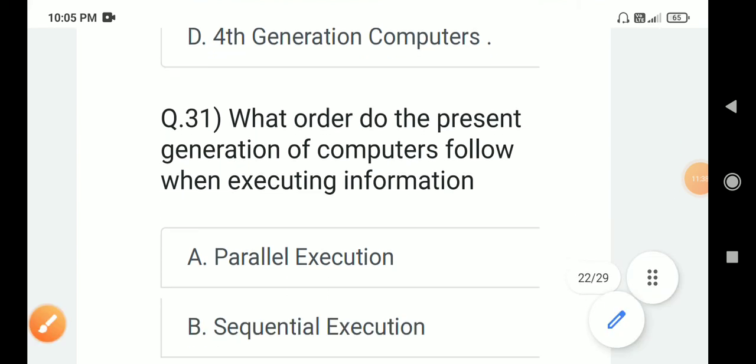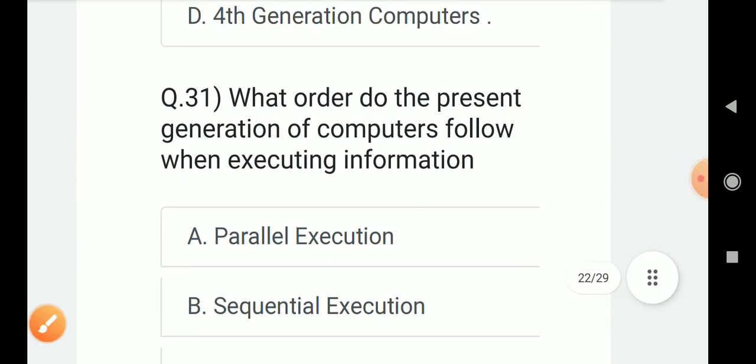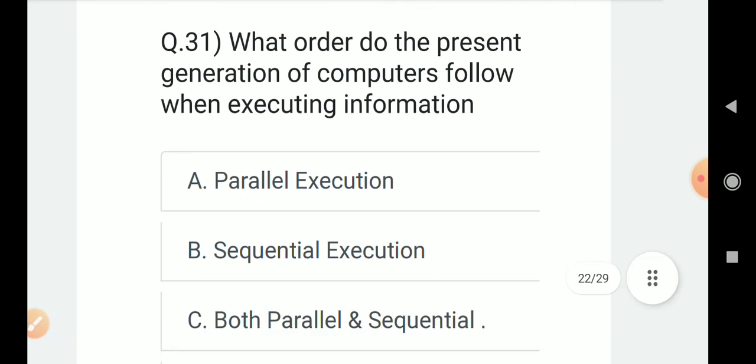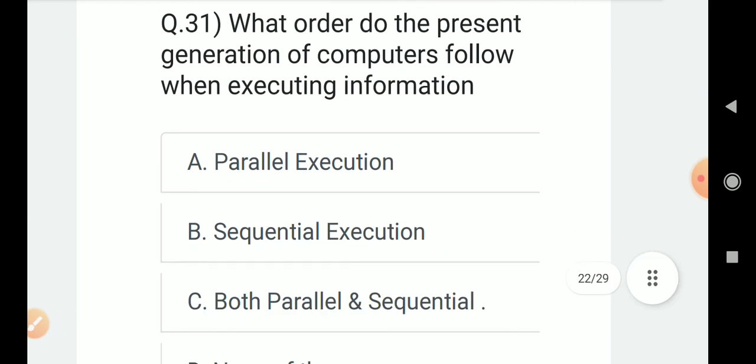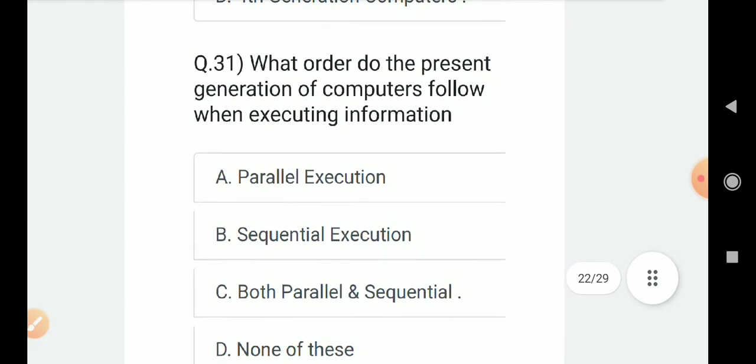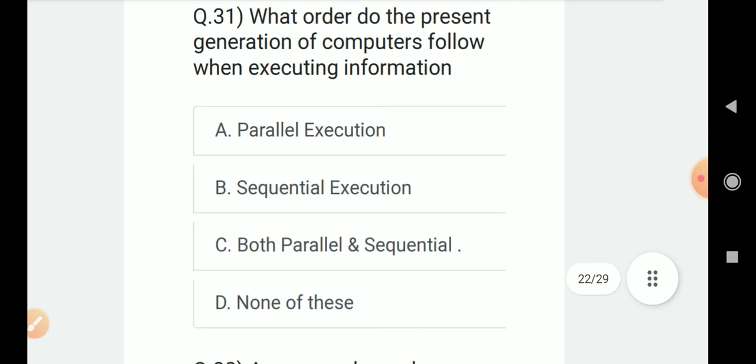Question number 31: What order do the present generation of computers follow when executing information? Options are A. Parallel execution, B. Sequential execution, C. Both parallel and sequential, D. None of these.